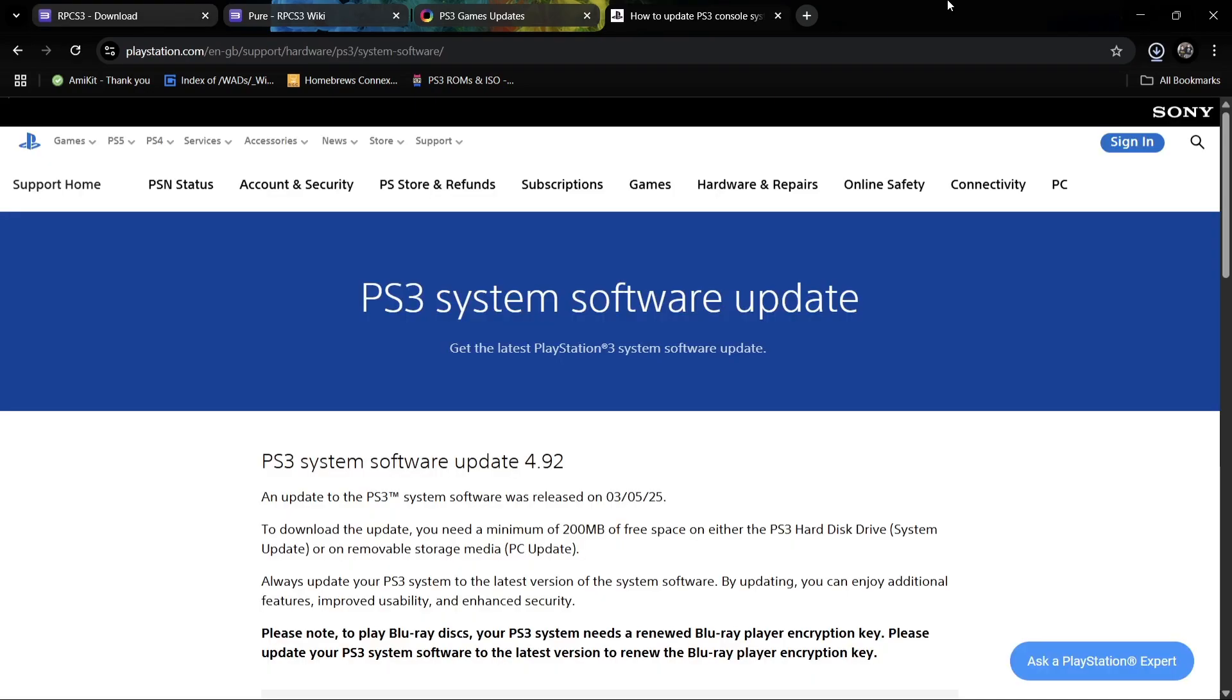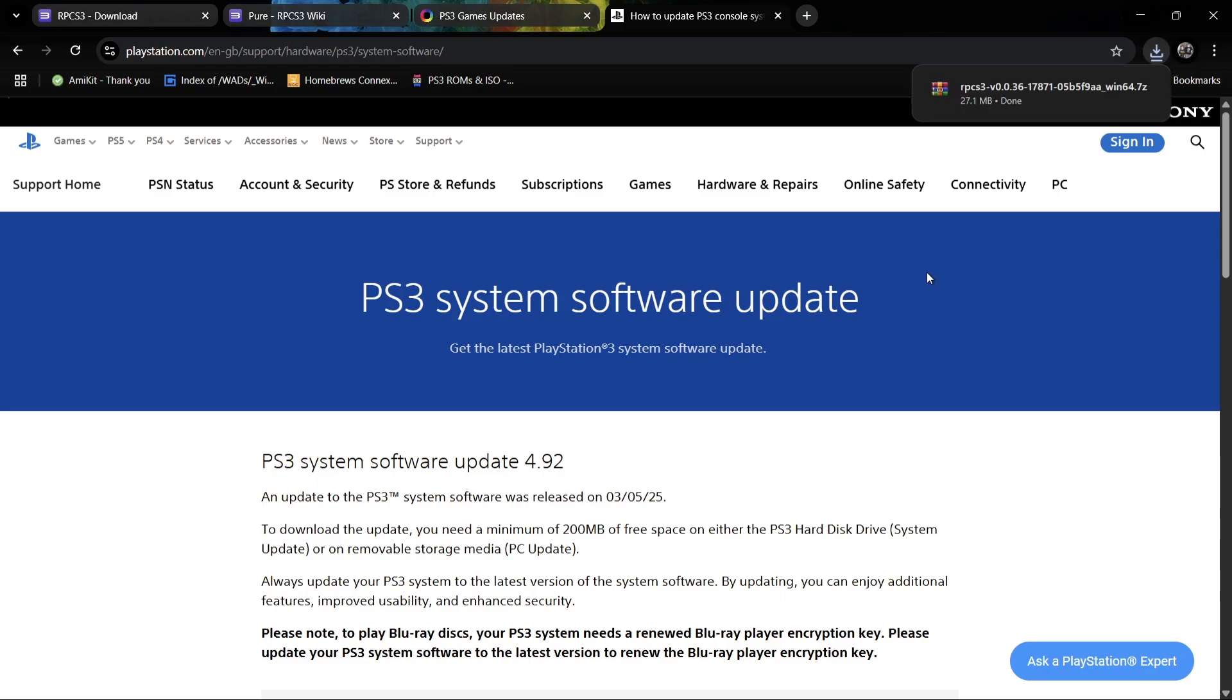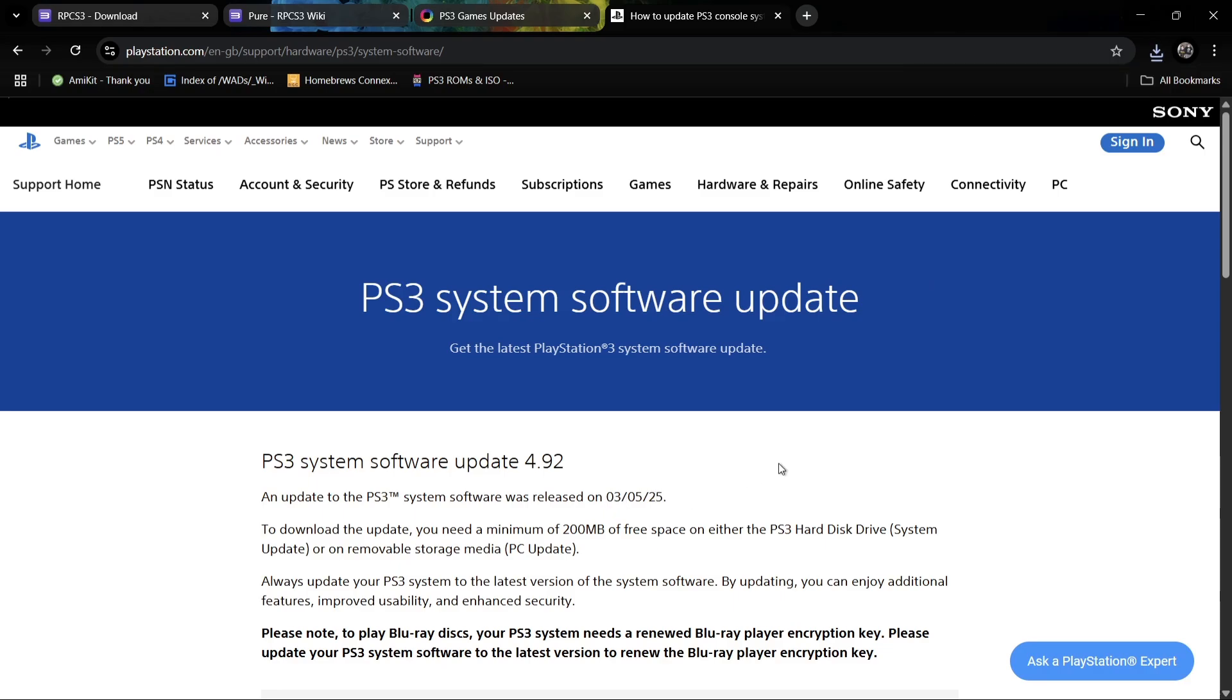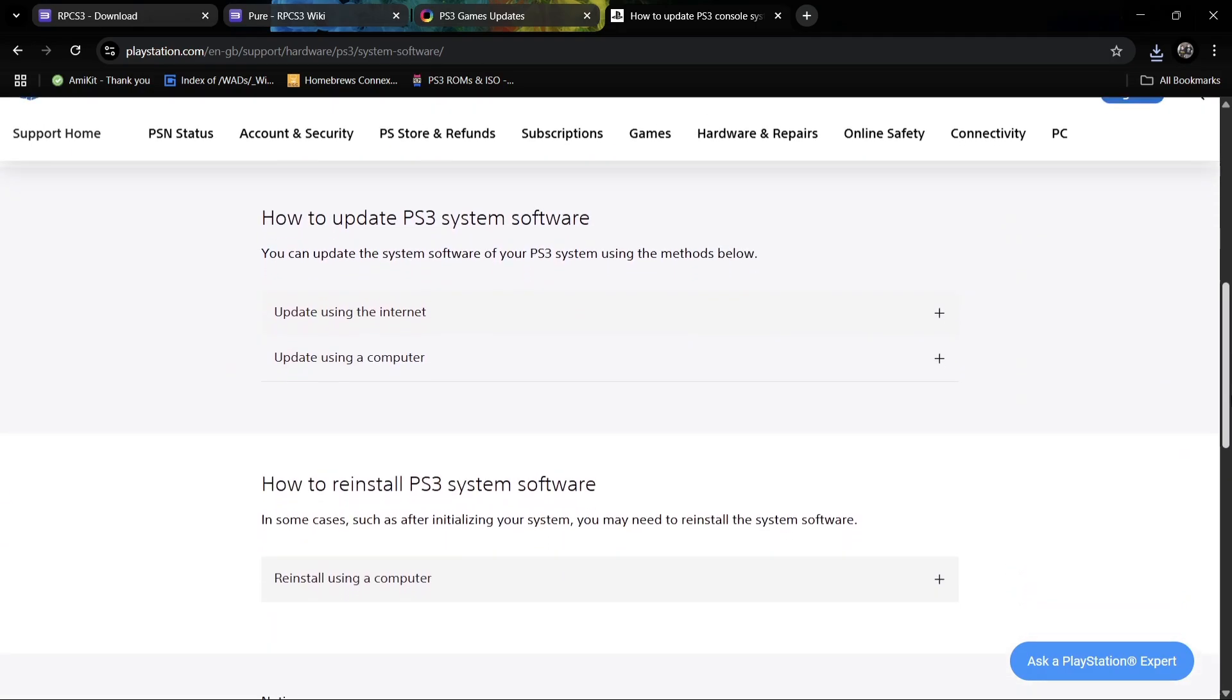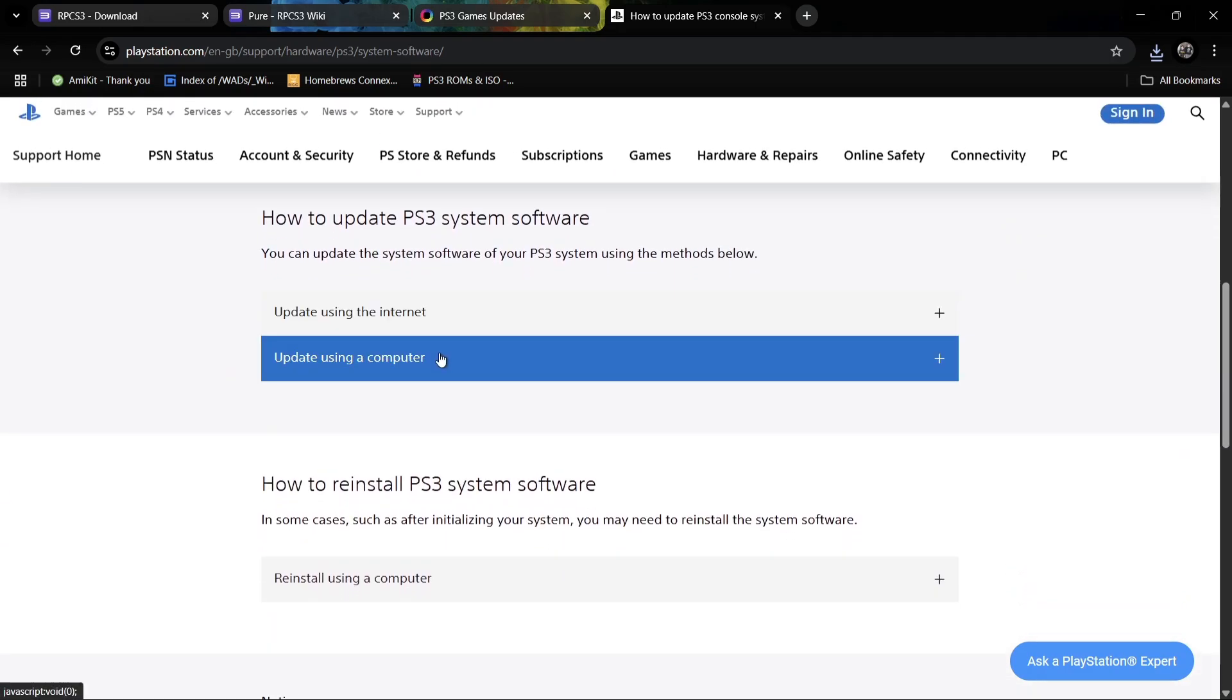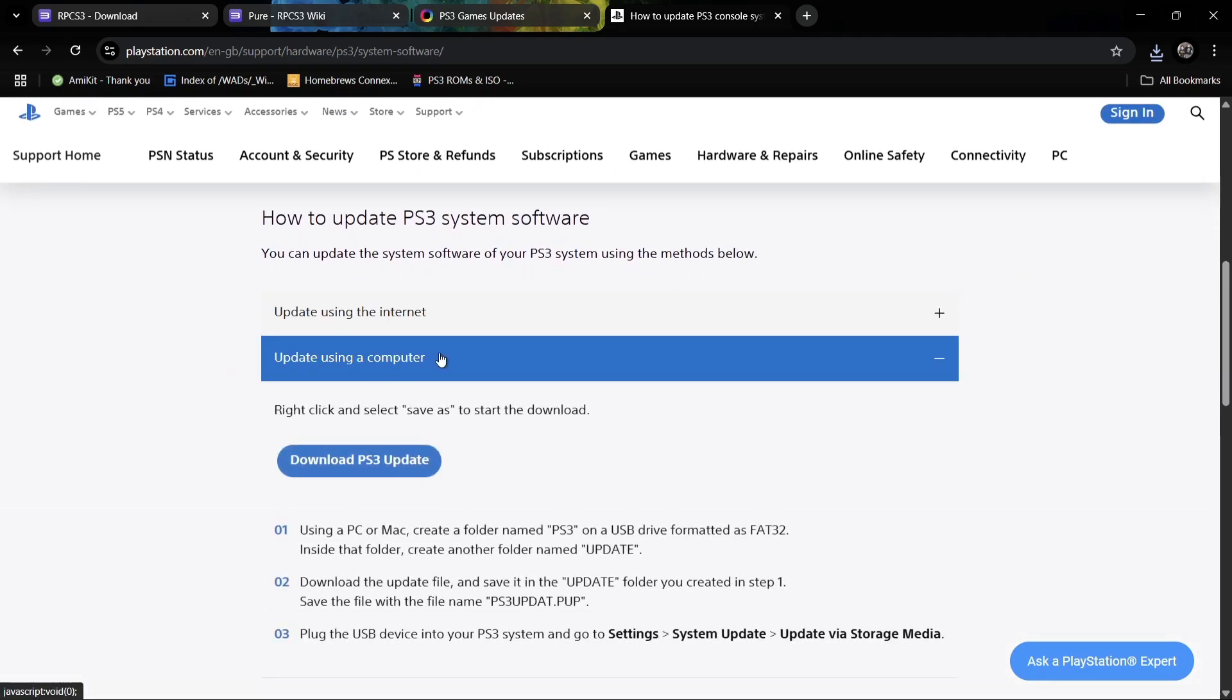If you're new to PlayStation 3 emulation, we're also going to need the latest release of firmware for PlayStation 3, which is 4.92. Believe it or not, this was actually recently added this year in 2025.